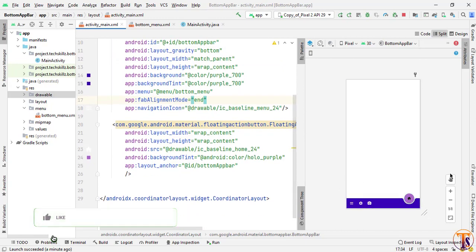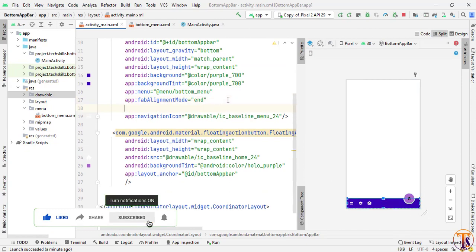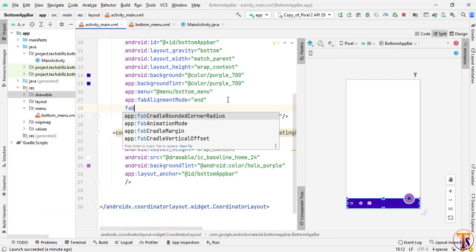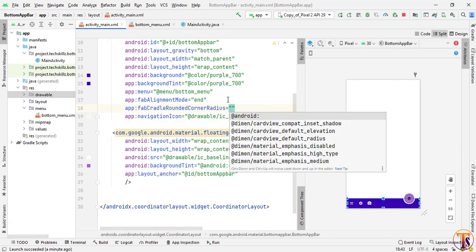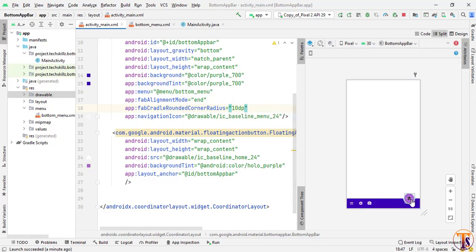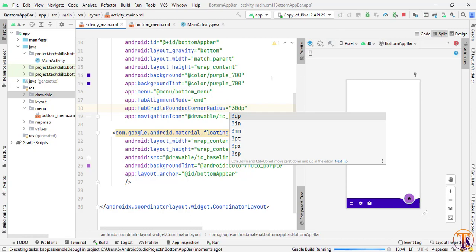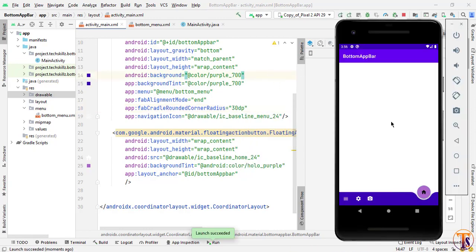If you want to change the radius of the curve, you can add the app:fabCradleRoundedCornerRadius property. You can set the radius as much as you want — suppose I give 10dp. You can see it changed. Let's change it to 30. Let's run it again and see how it looks. The application is running successfully and you can see the updated curve.